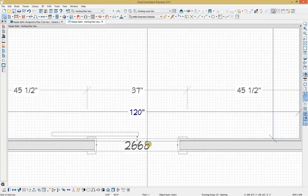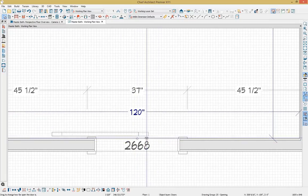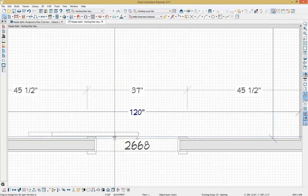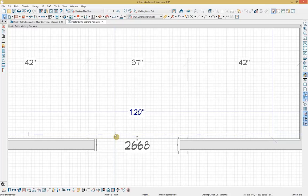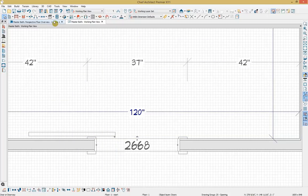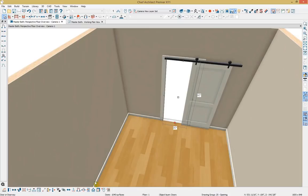If you zoom in close, you'll notice handles where you can adjust how much the barn door will be open in your view. Going back to our 3D view, select the door and select 'show door open in 3D' — we can now see that barn door open in 3D. That's all the work we need to do on this door.